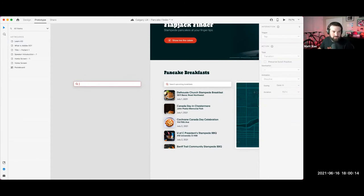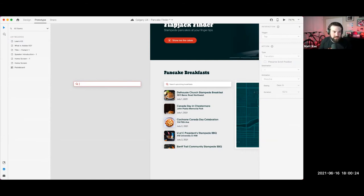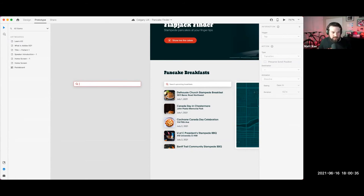Yes, you can animate strokes. I can try and bundle some links from the learn hub — look for Howard Pinsky's videos, he's done some stroke animation. I'll also send out the finished file so you can pick it apart and reverse engineer it if you want.